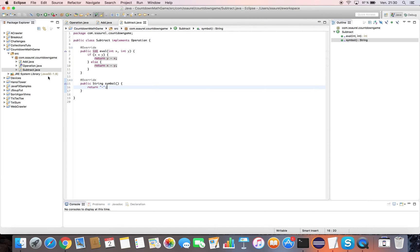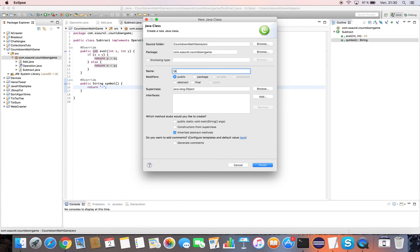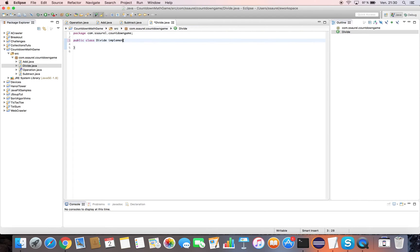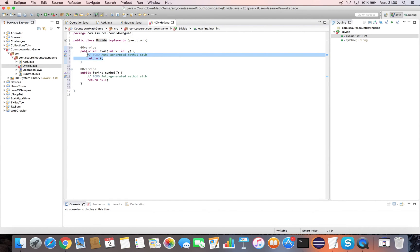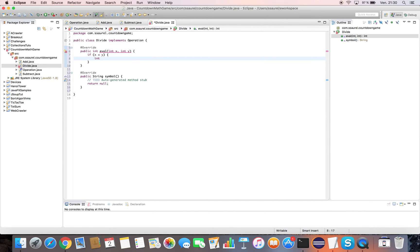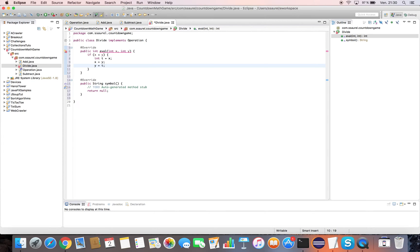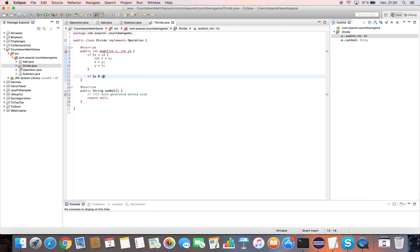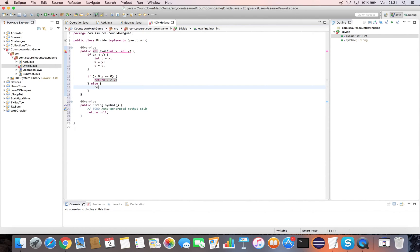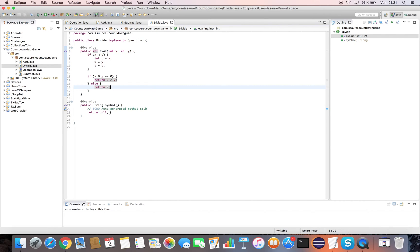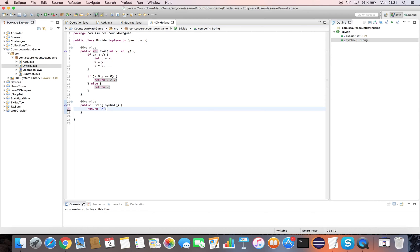Now it's time for the Divide operation. We create the Divide class implementing the operation interface. We implement the eval method. In the symbol method, we return the divide symbol as a string.